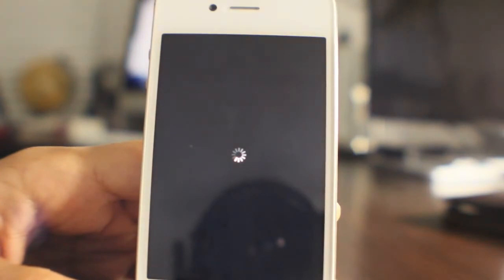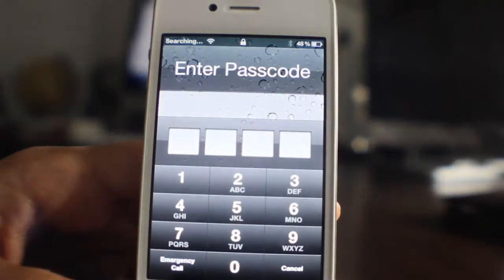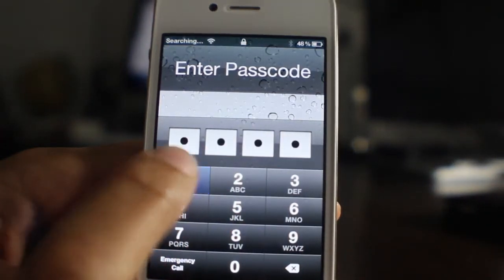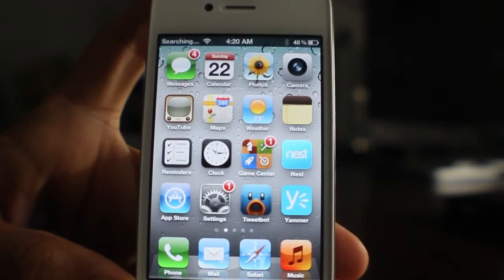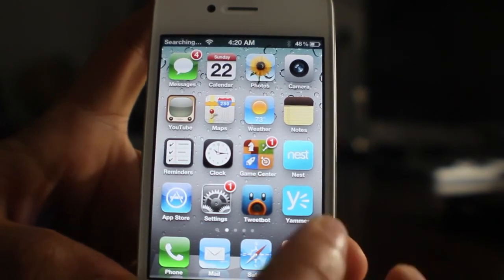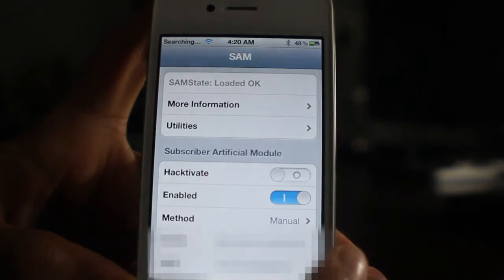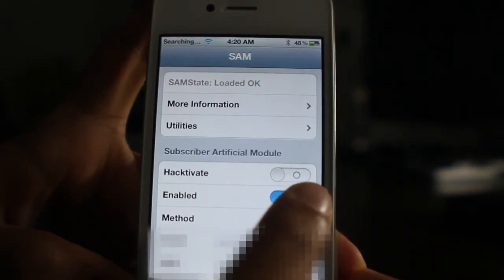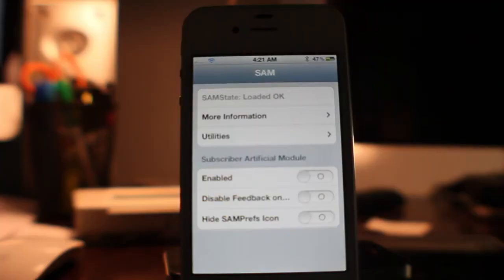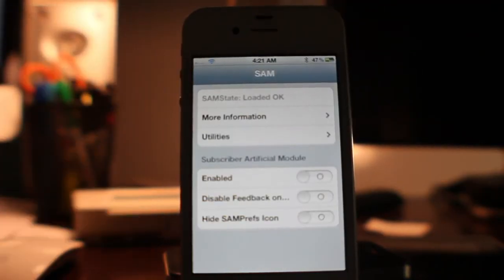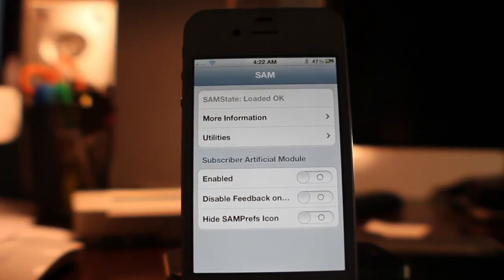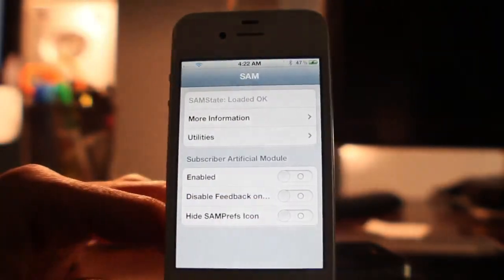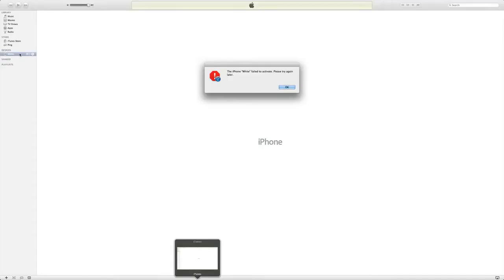Once you come back up, unlock your device if you have a passcode lock, then go back into SAM Prefs. Go to SAM Prefs and where it says 'Enable for Subscriber Artificial Module,' turn that off — just disable that. Now get near your computer so you can hook up to iTunes. That's all the configuration we need to do with SAM — you don't need to touch anything else in here. Make sure it stays disabled, then go ahead and plug in your 30-pin cable. Once iTunes detects your device, you're going to see a message that says it failed to activate the device.